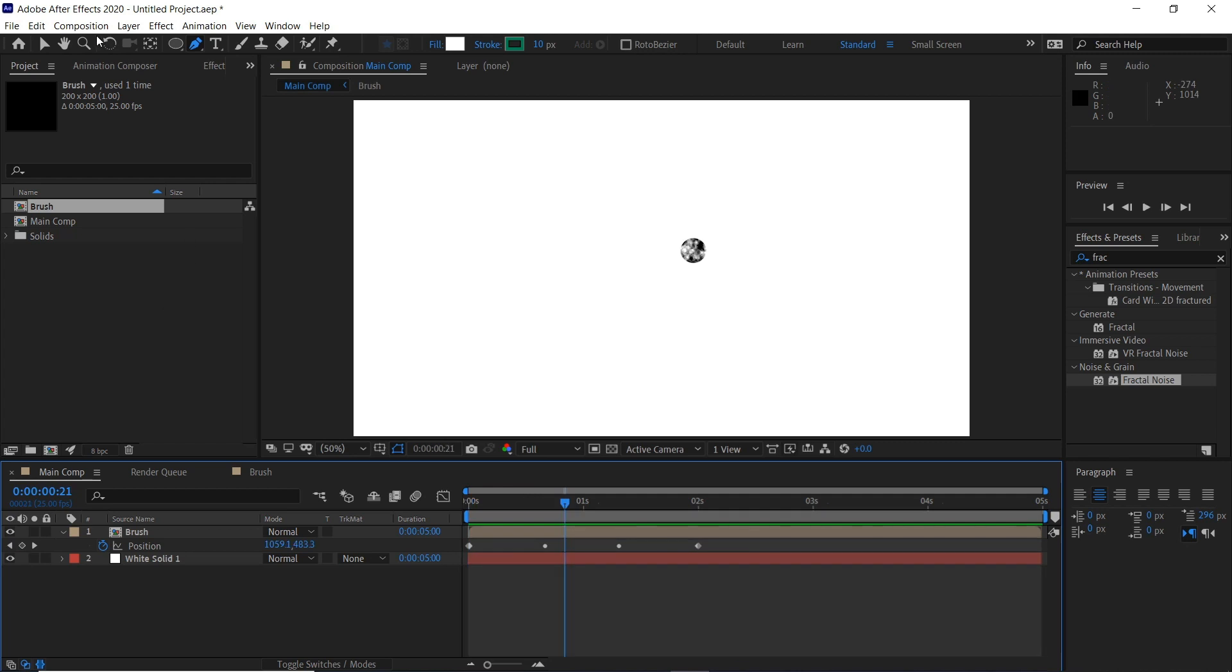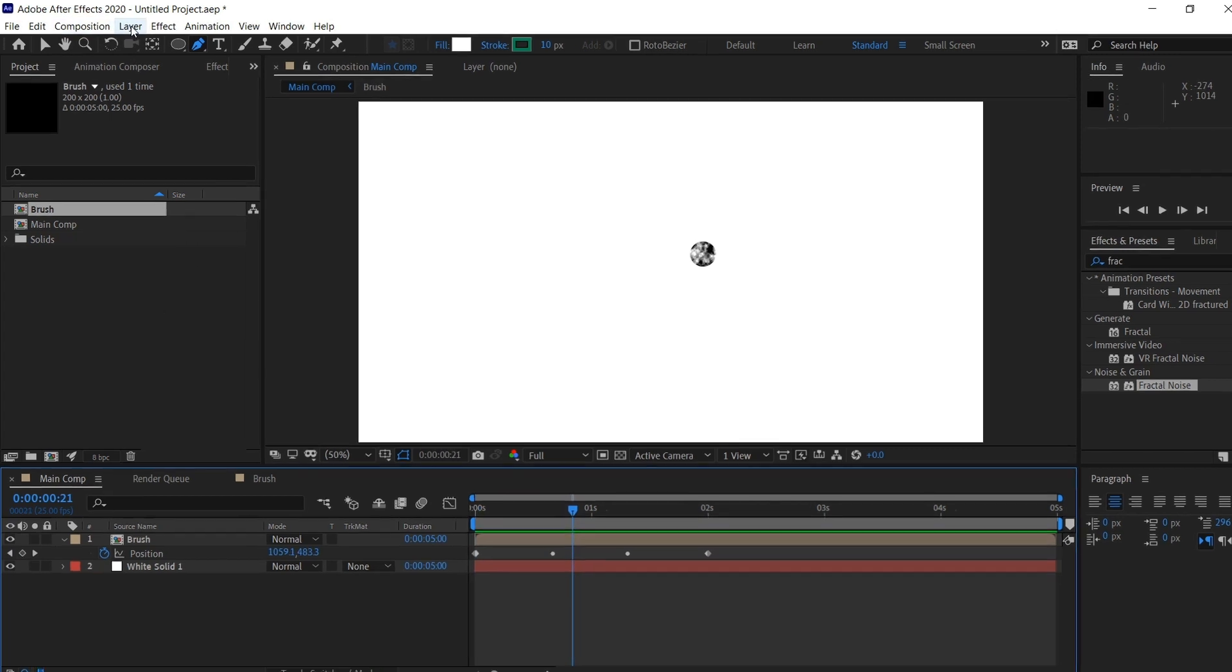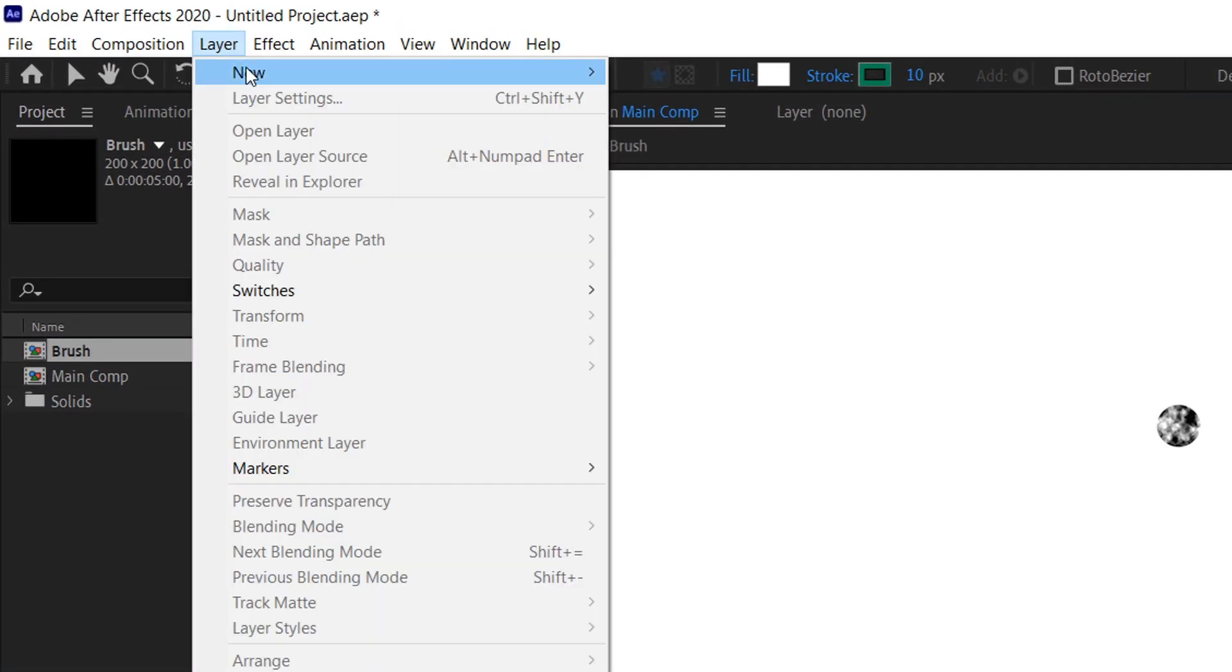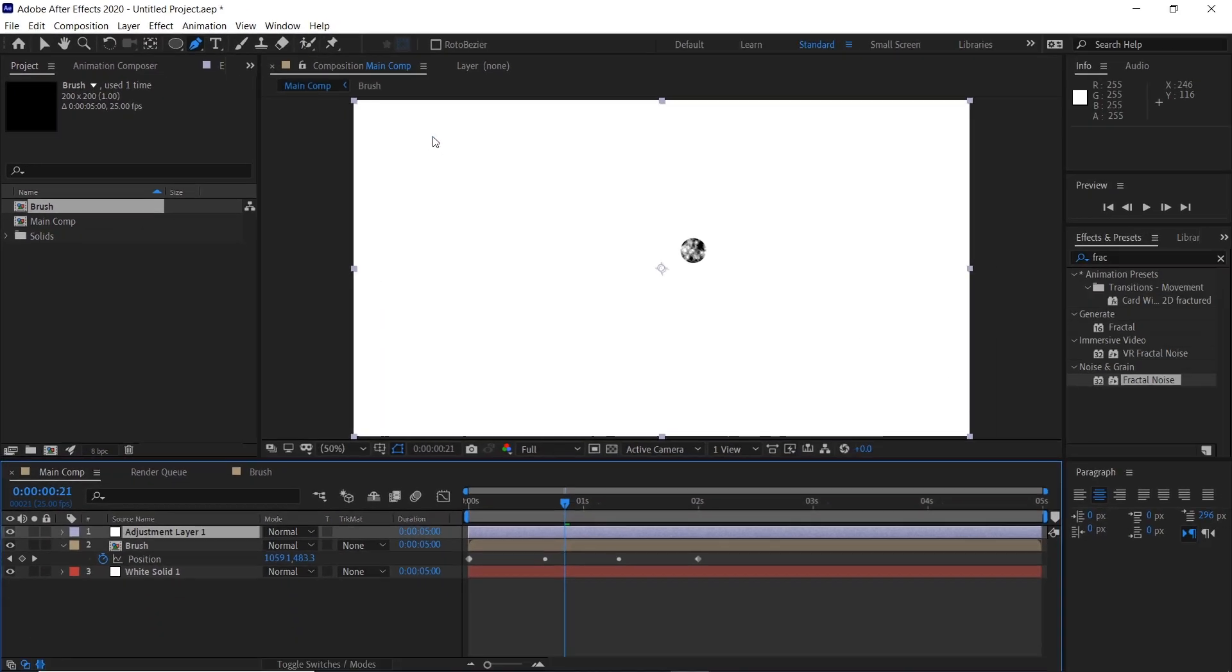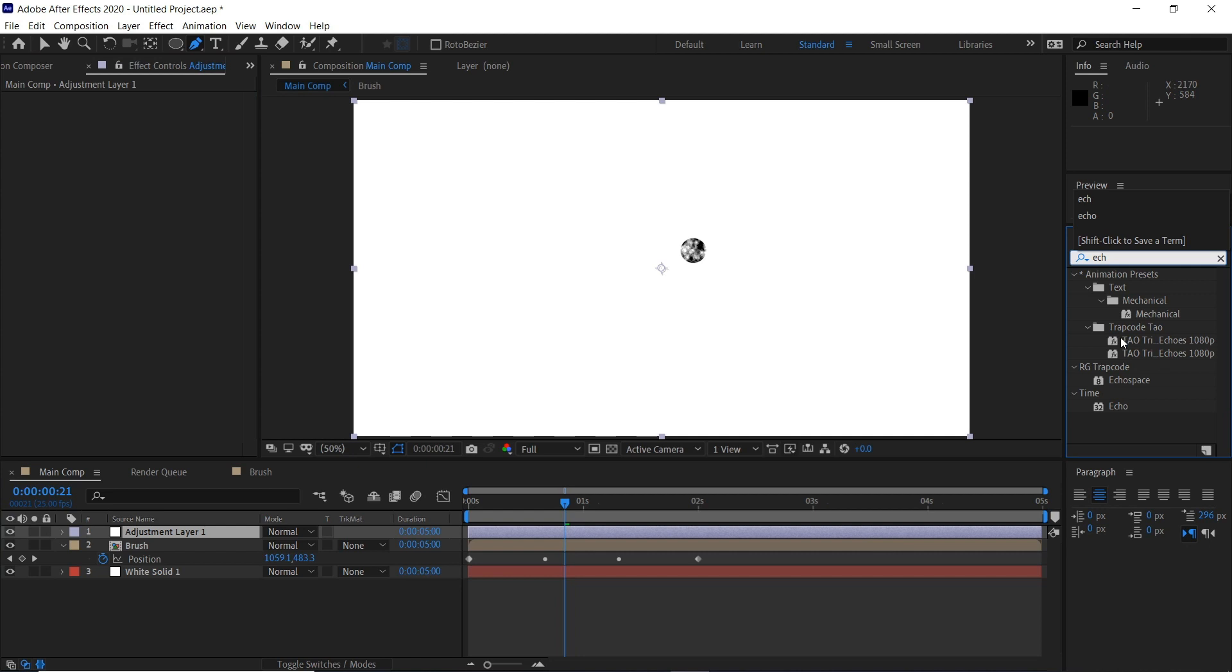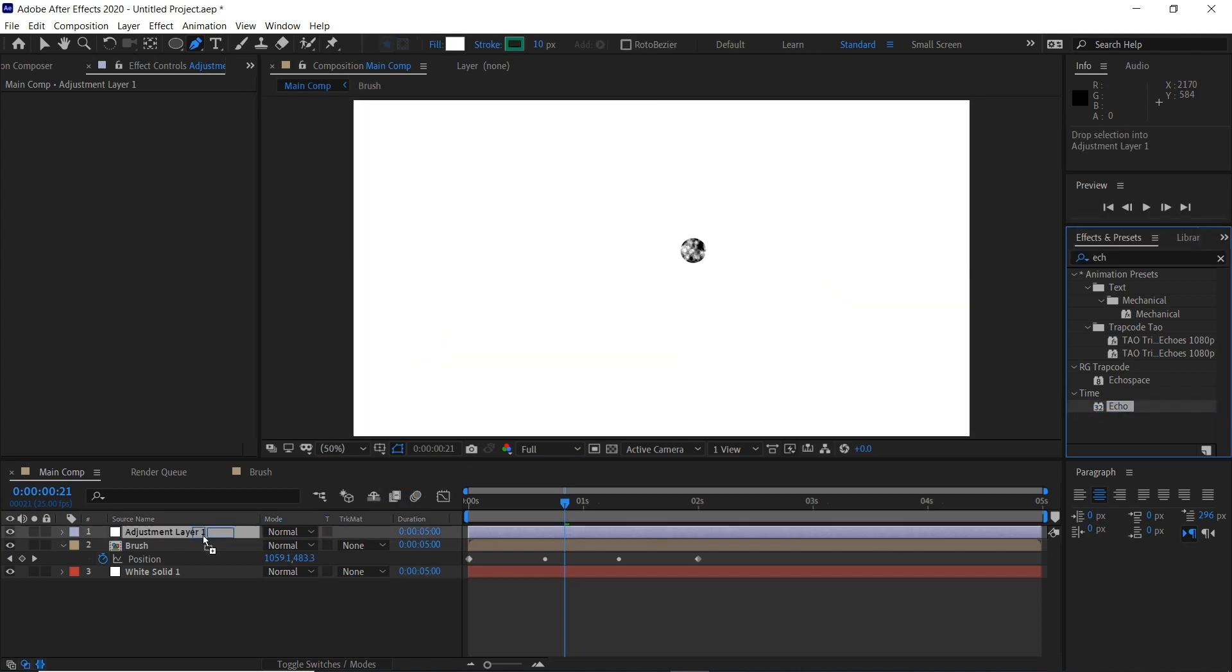What we need to do now is create an echo. So if we go to Layer, New, Adjustment Layer, this means anything underneath this layer will be affected by the effects we're about to put on. We'll go to the effects and type in echo, drag that onto our adjustment layer.